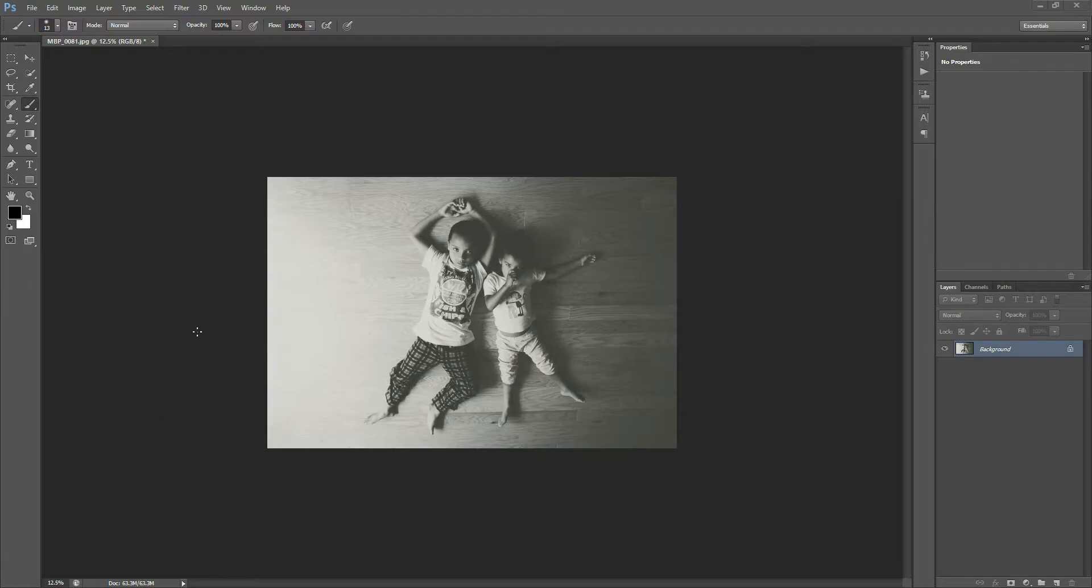Hi there, this is Morgan with Morgan Burks Photography and Photoshop, and today I'm going to show you quickly how to use the Crop Tool in Photoshop.